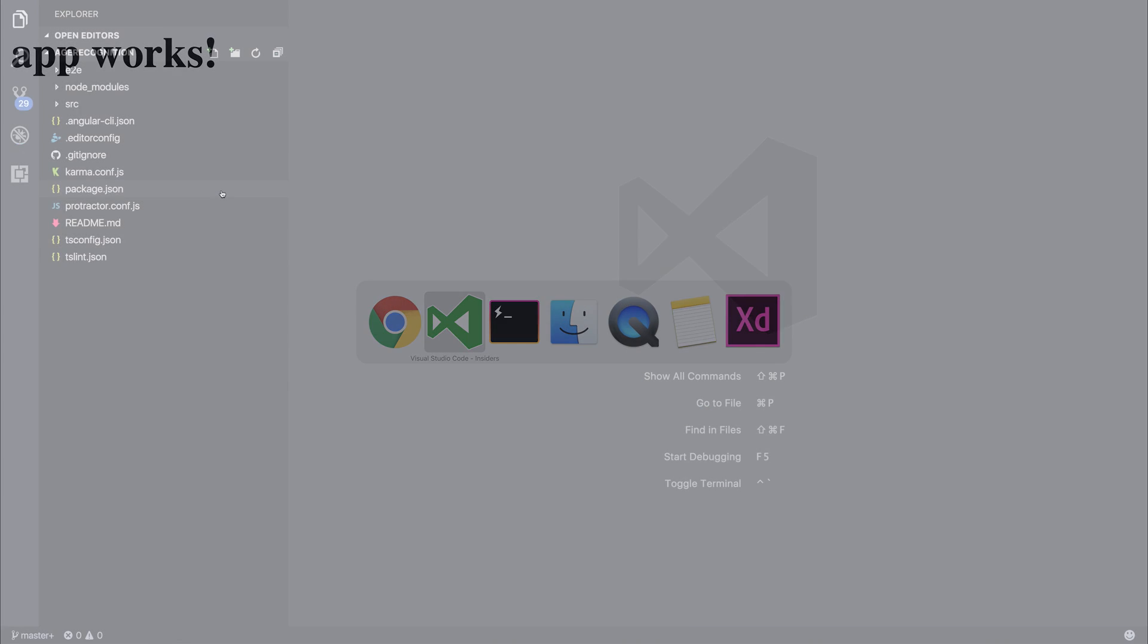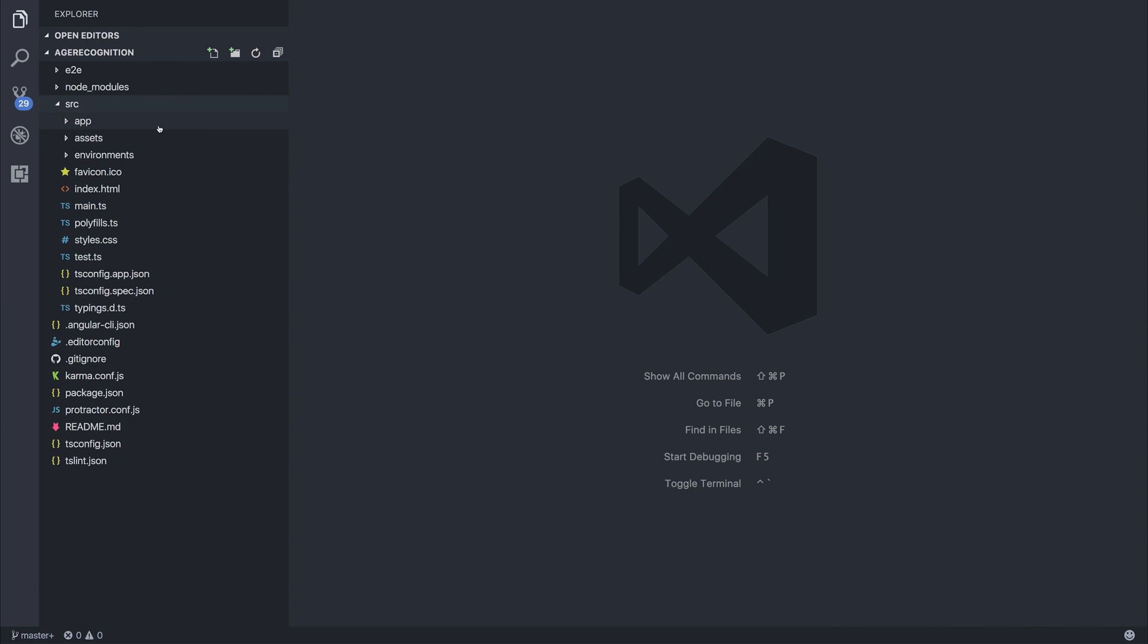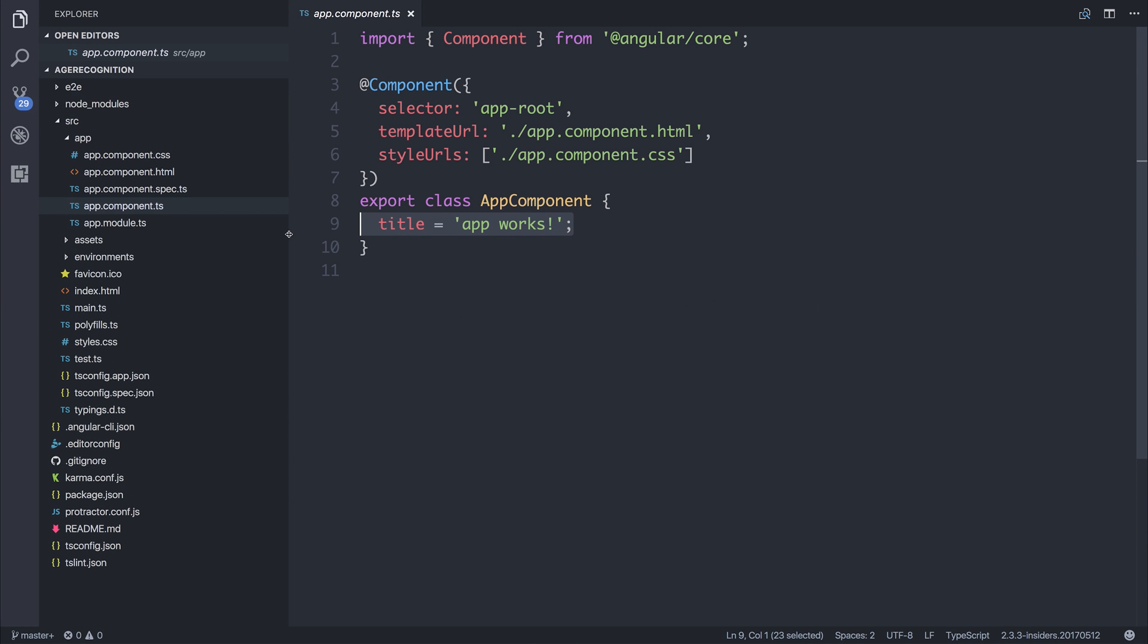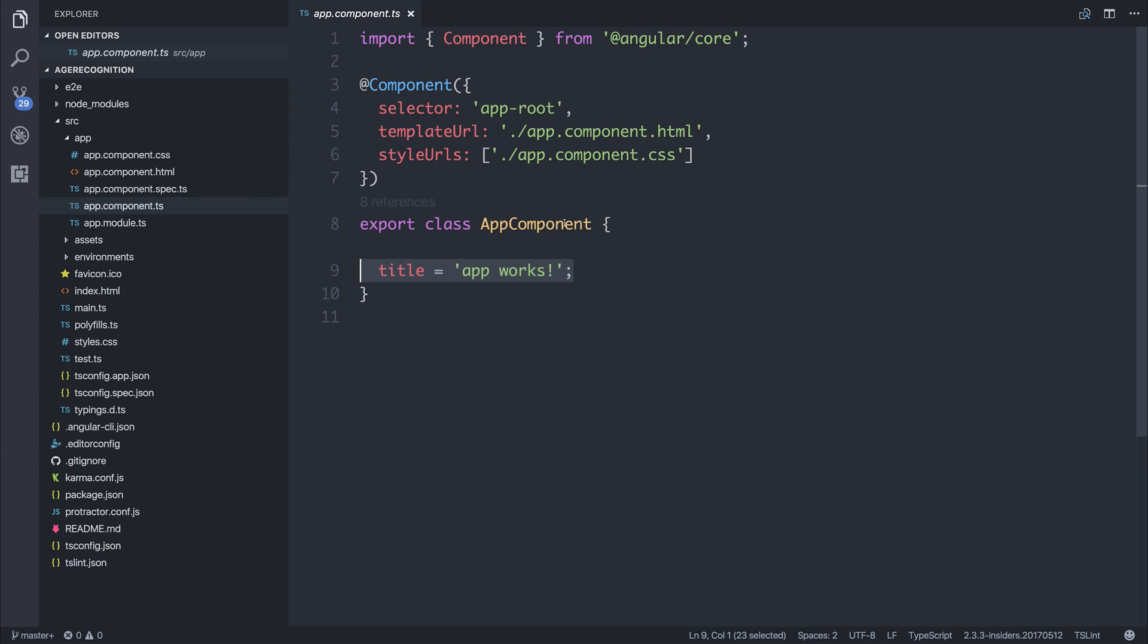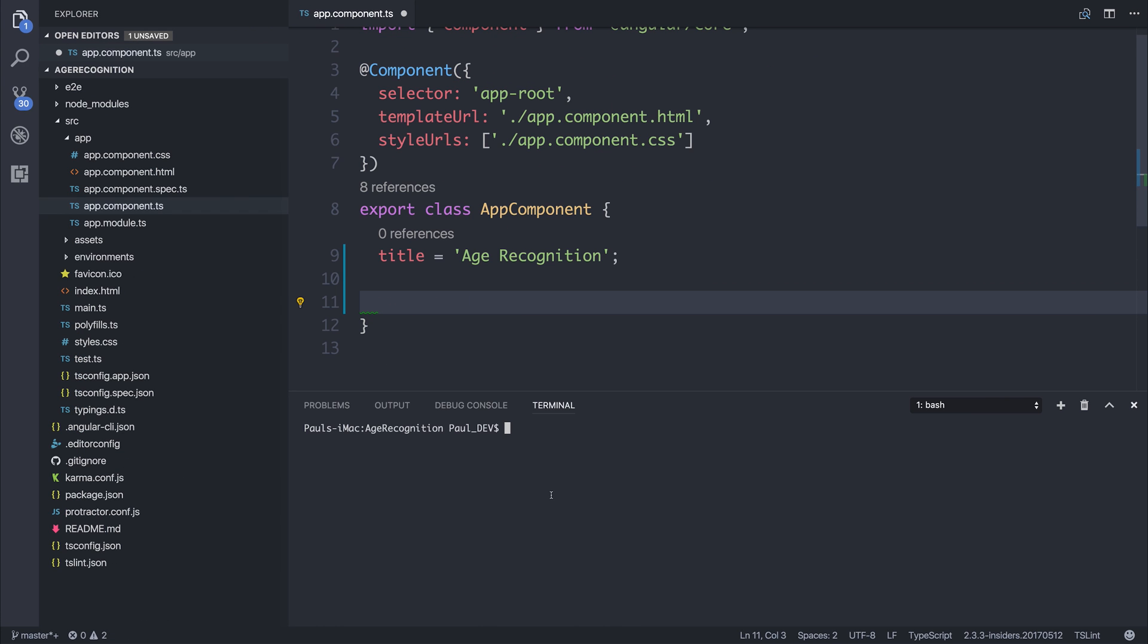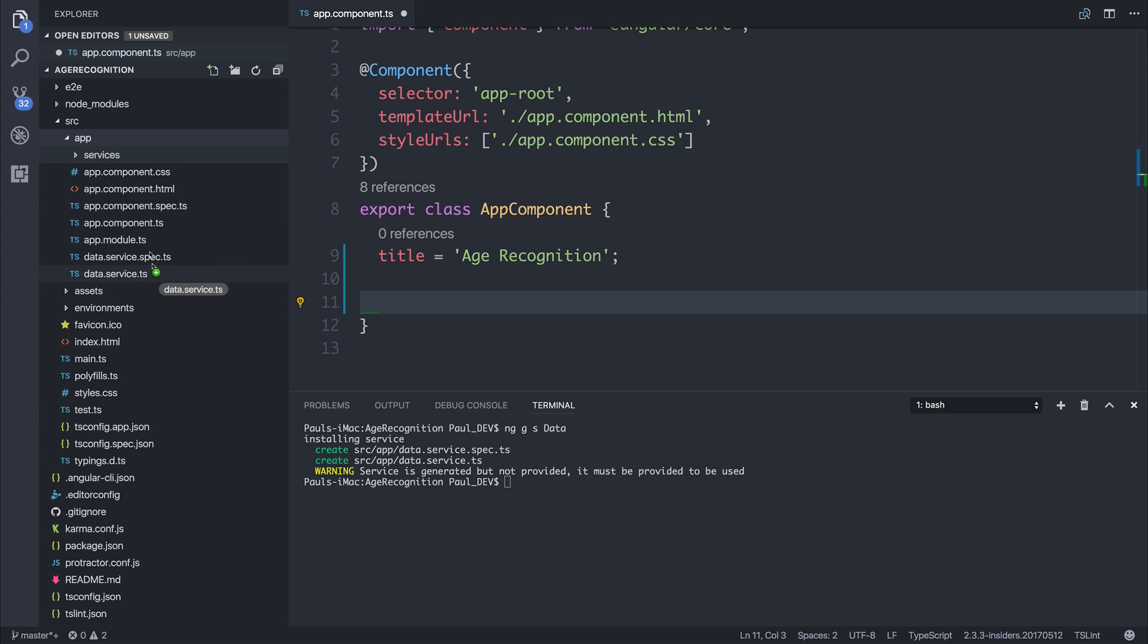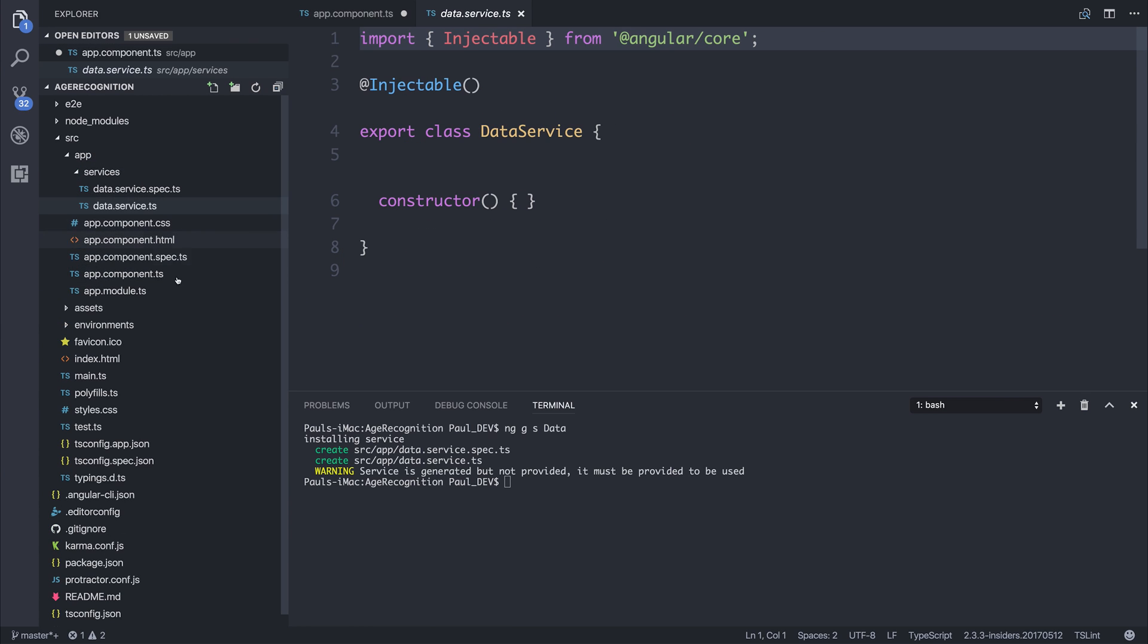As expected, we do have our application saying AppWorks, so we'll head back over to our editor. From within the editor, we can go to the AppComponent, and from within AppComponent, I'll change the title to age recognition. Then we can generate ourselves a new service, so we'll ng g s for ng generate service. And as this will be a data service, I'm going to call it data. We can move this into its own folder named services, like so.